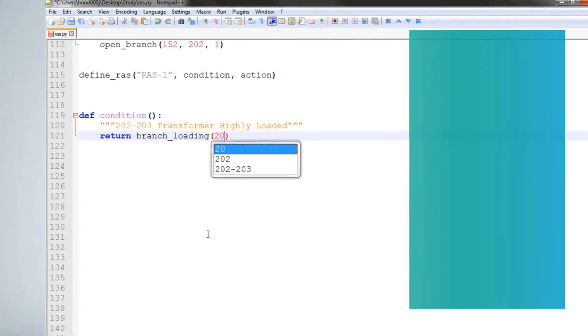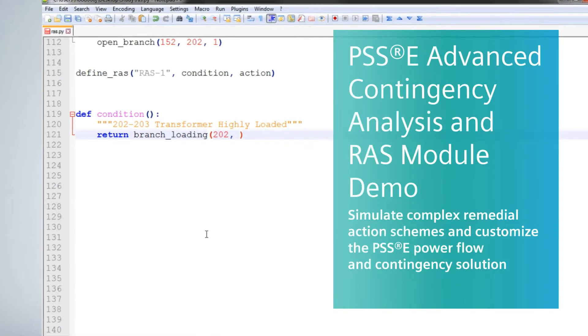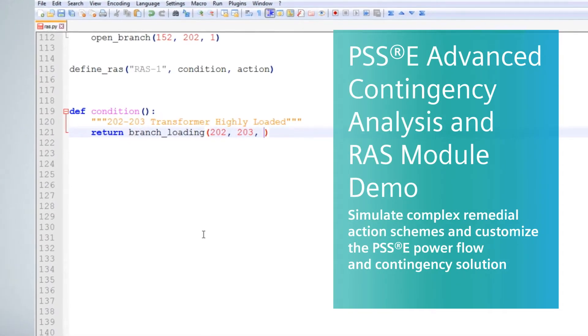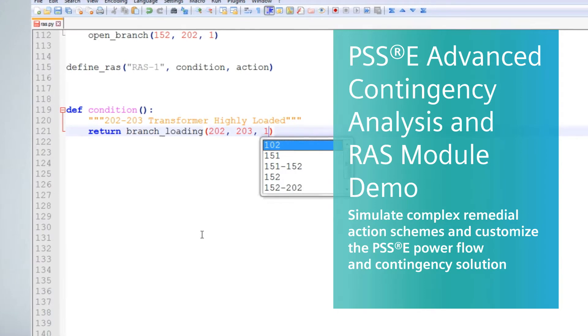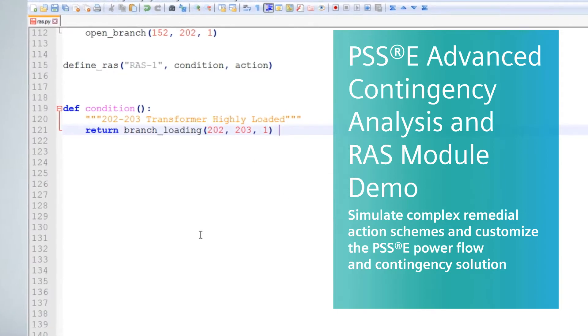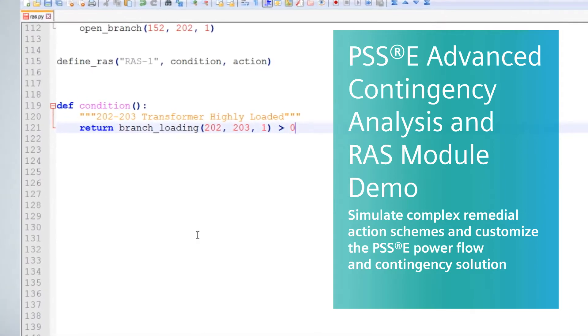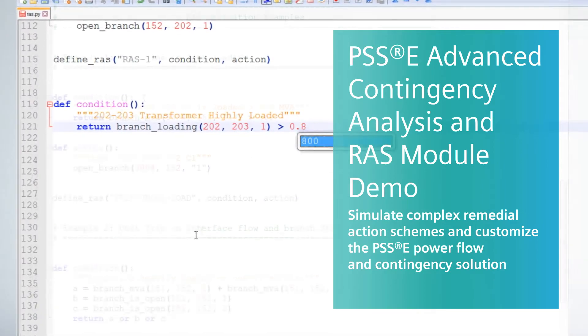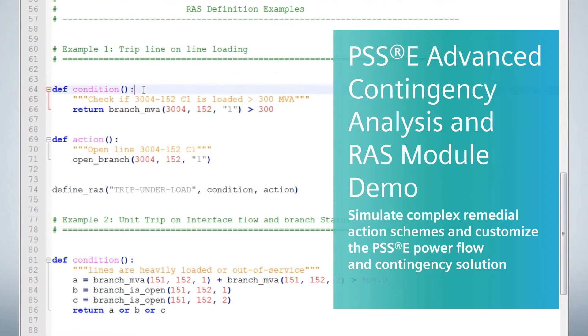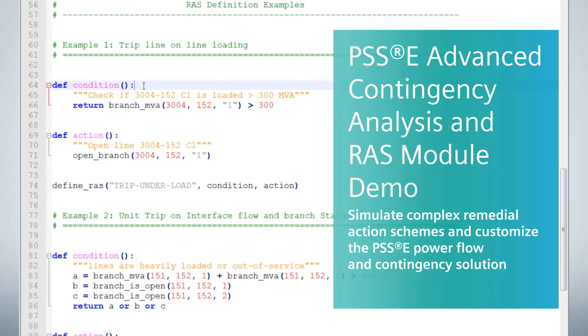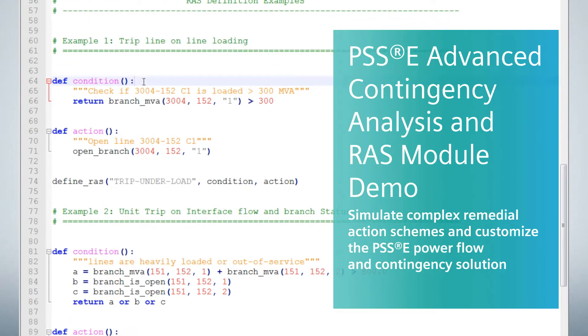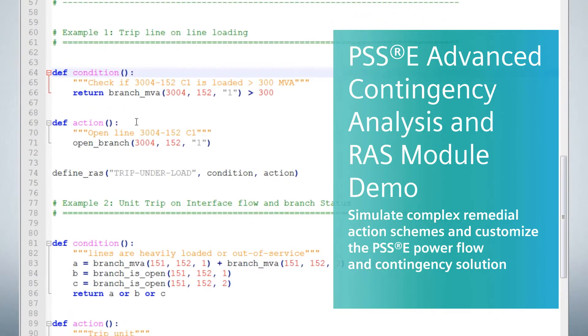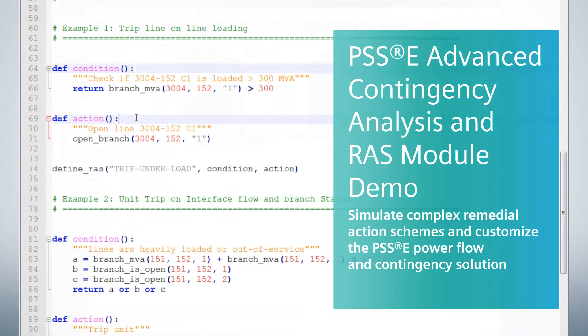With PSSE, Siemens PTI offers a comprehensive high-end analysis software solution for all your transmission system planning needs. The PSSE base package can also be further enhanced to include a rich ecosystem of optional add-on modules.